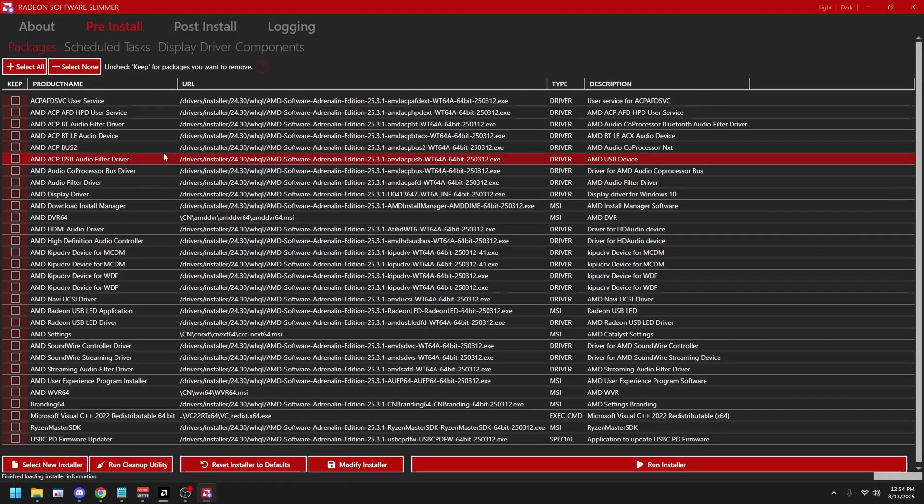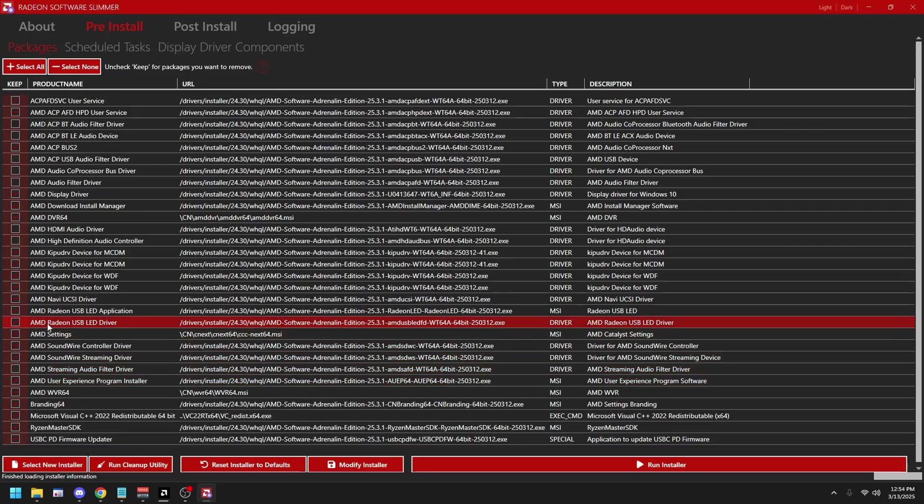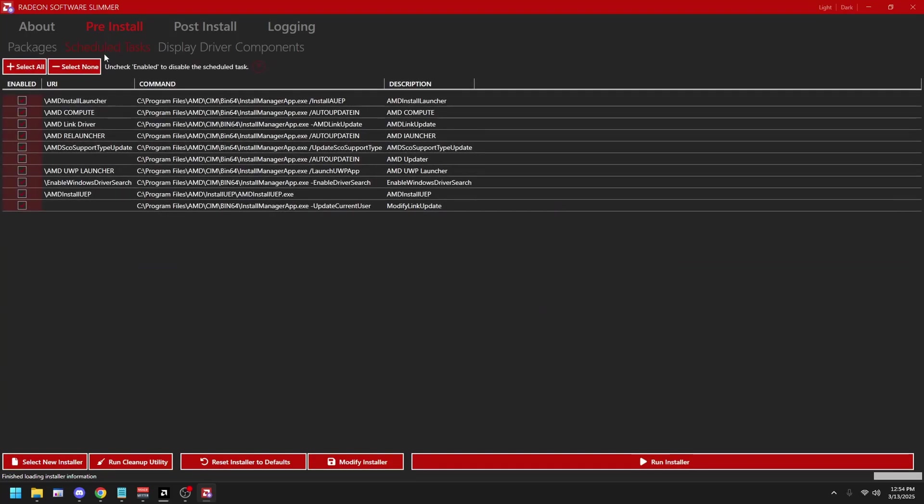And then uncheck anything that has audio in it. So this one, this one, these two, this one, these two, this one, and then uncheck these two with the LED in it. Once you've done that, click Schedule Task at the top and uncheck anything with Auto Update in it.